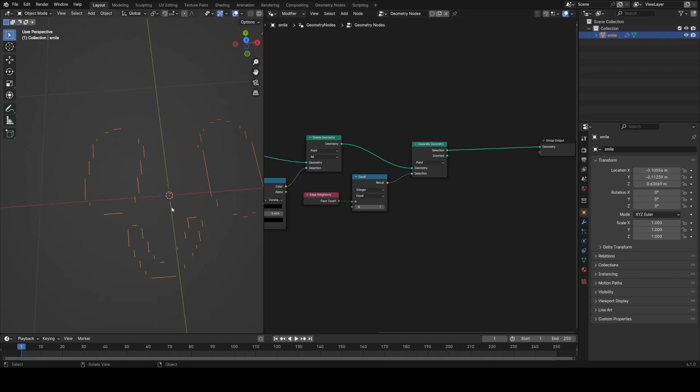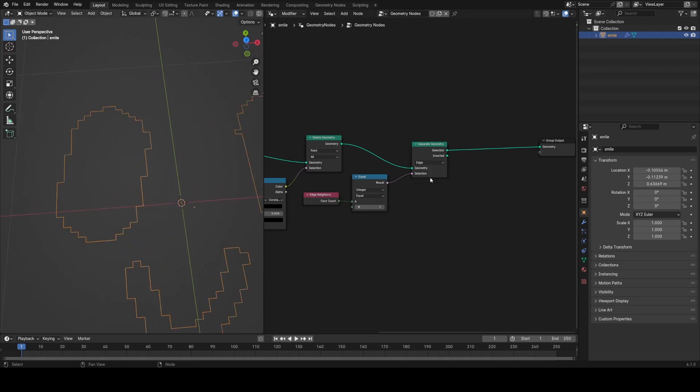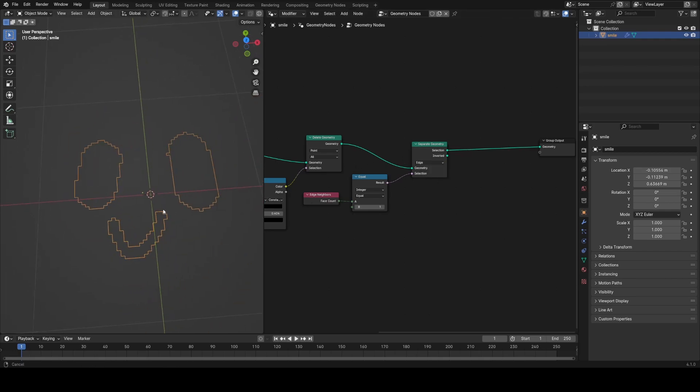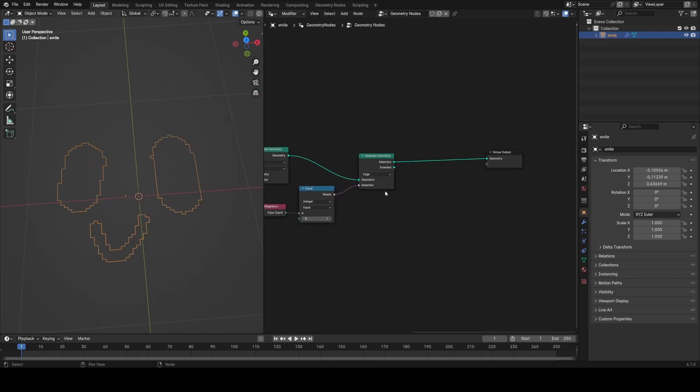You can see that we're not getting the full outer edge at the minute, but to solve this, all we need to do is change the separate geometry from point to edge, and that way we'll always end up with solid edges.